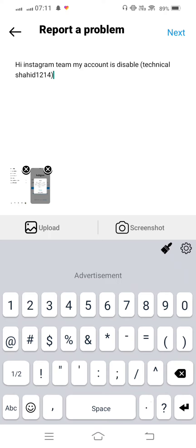And after requesting to the Instagram team, your Instagram will recover. And if you are not requesting in 30 days given to you by Instagram team, your Instagram is permanently deleted.